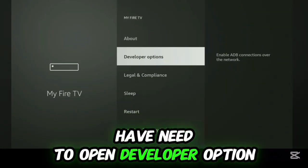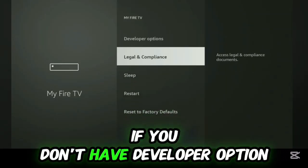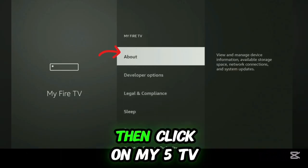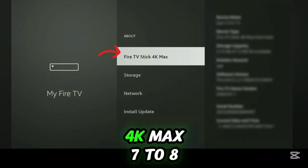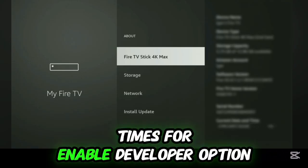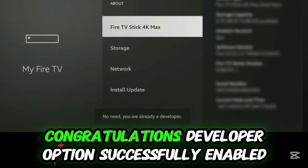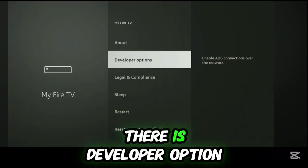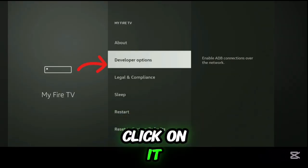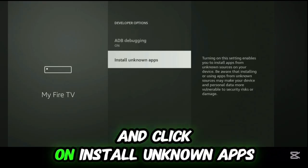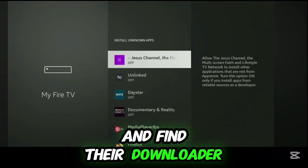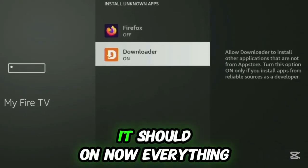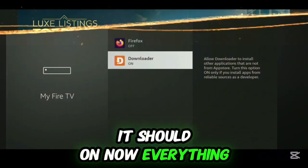Click on it — you need to open Developer Options. If you don't have Developer Options, don't worry. Just click on the About section, then click on Fire TV 4K Max 7 to 8 times to enable Developer Options. Congratulations, Developer Options are now enabled. Go back one step — there is Developer Options. Click on it, then click on Install Unknown Apps and find Downloader. Scroll down and open the Downloader app to continue with the setup — make sure it is turned on.